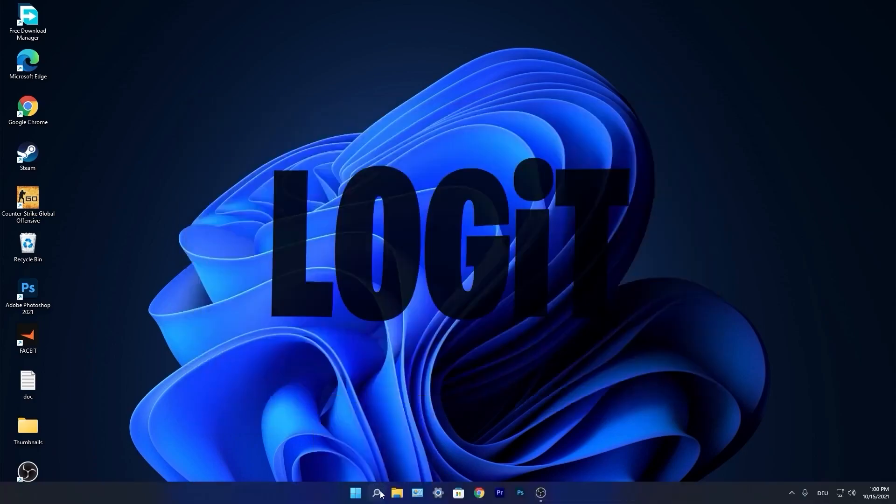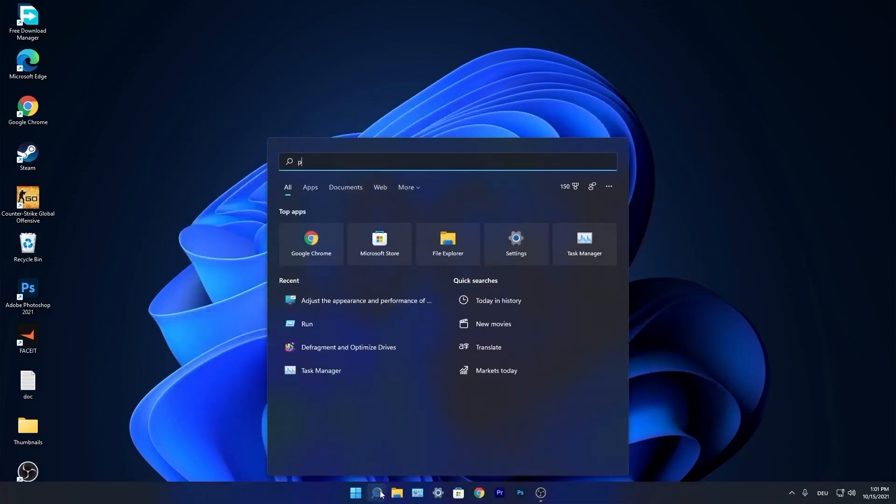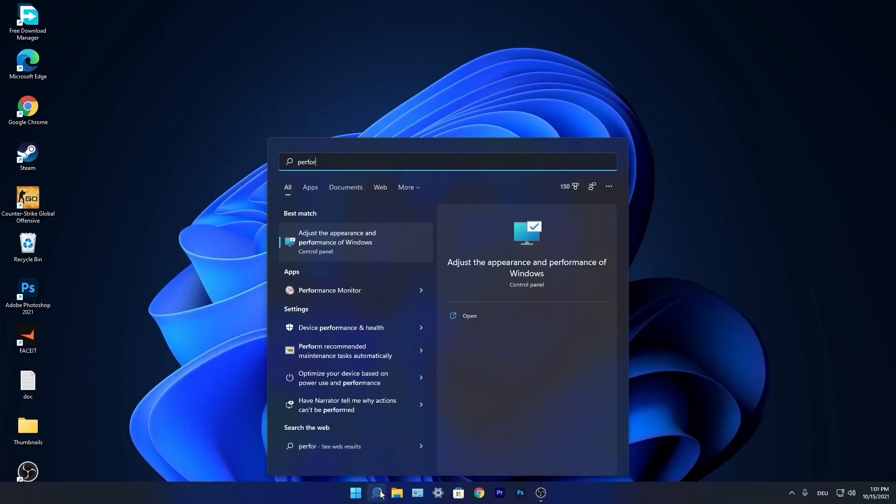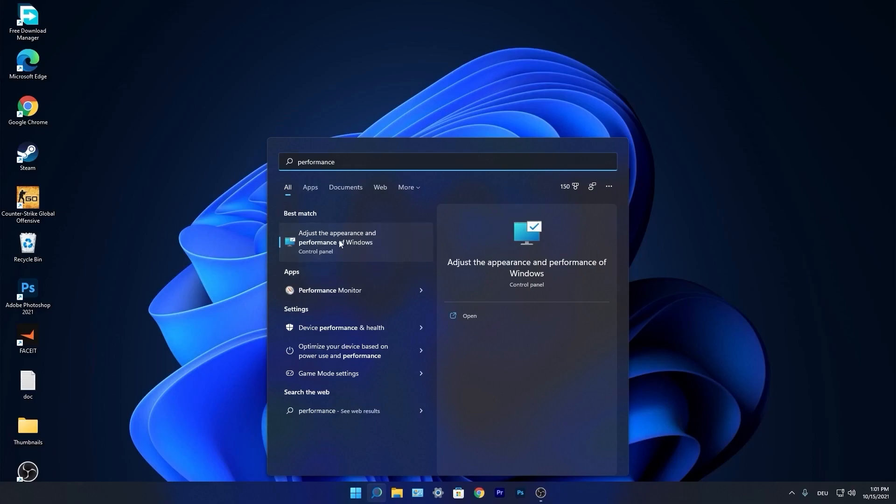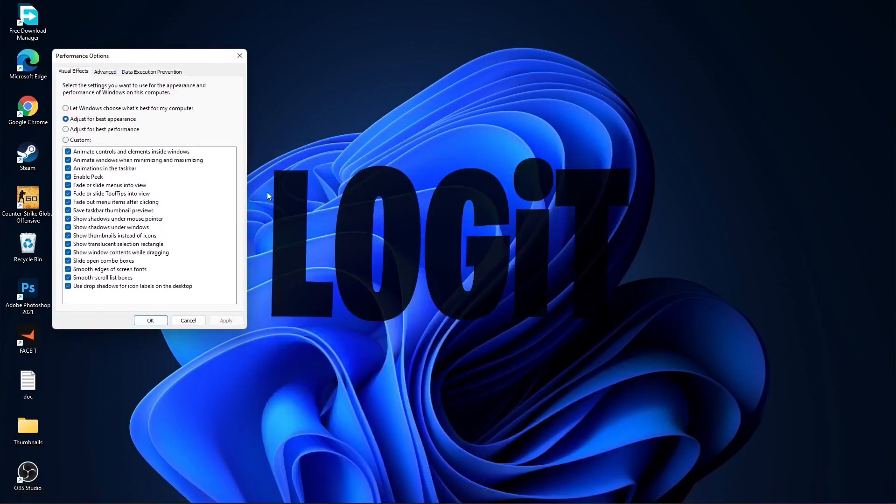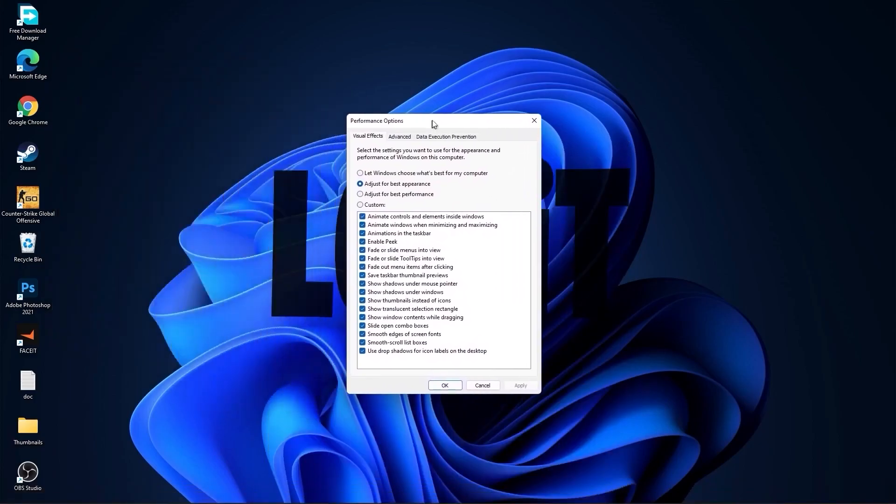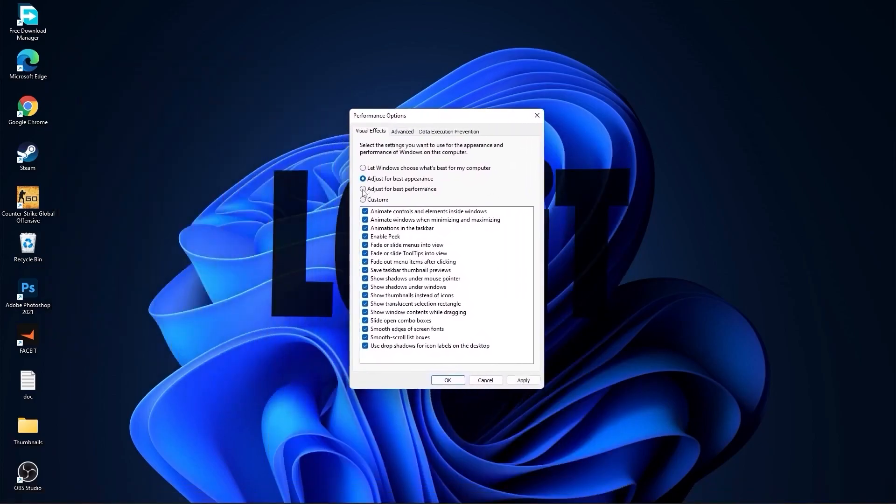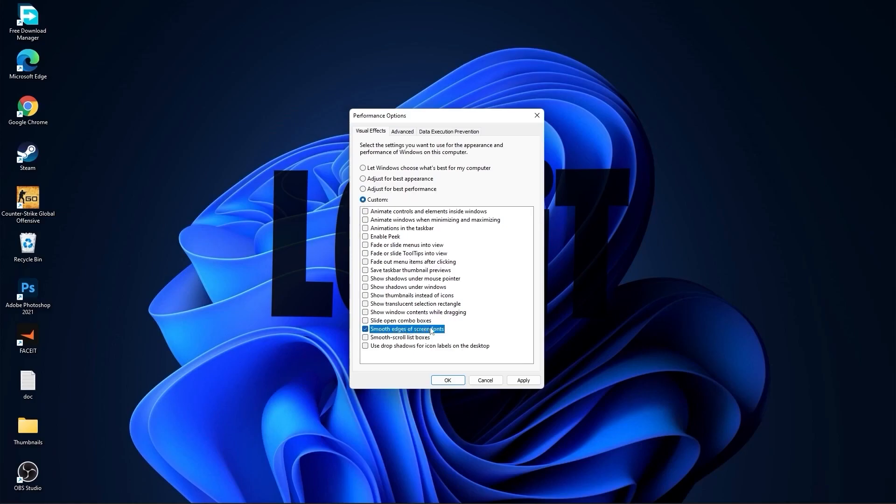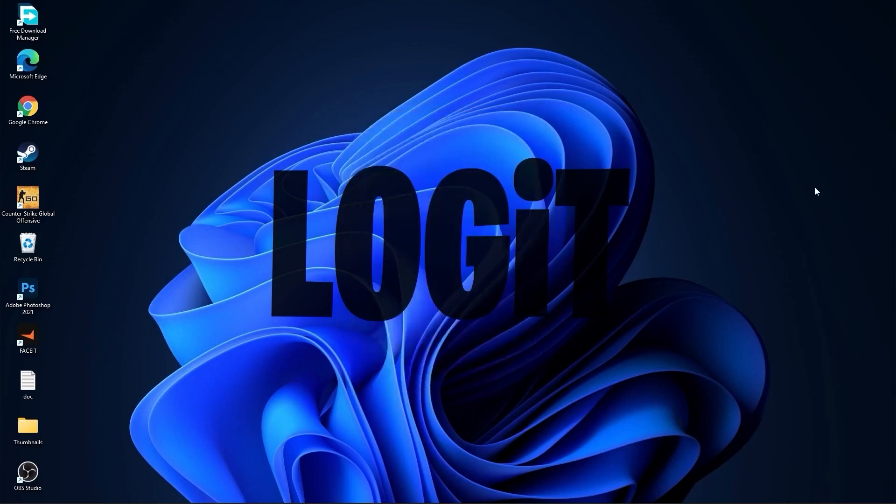Go again to the search bar, type performance, press on adjust the appearance and performance of Windows. First check adjust for best performance to uncheck all this, then check custom and check smooth edges of screen fonts and show thumbnails instead of icons. Then press apply and OK.